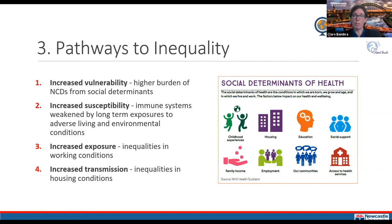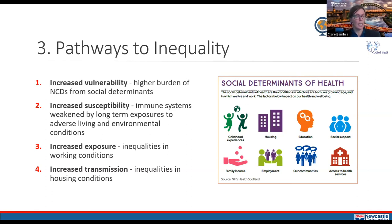The fourth pathway is increased transmission, linked to inequalities in housing conditions. People living in overcrowded homes with fewer rooms find it much harder to isolate an infected family member, increasing within-household spread. This has been particularly important for black and ethnic minority groups in Britain, who are more likely to live in overcrowded urban environments and multi-generational households, meaning a younger working member can quickly transmit COVID-19 to older, more vulnerable relatives.